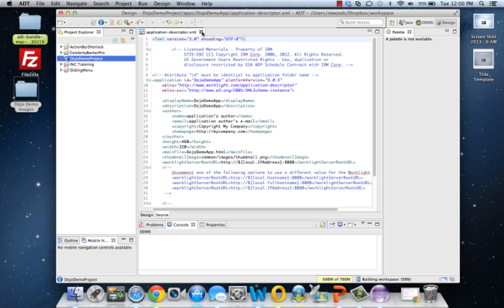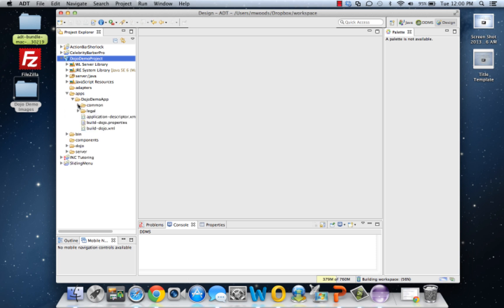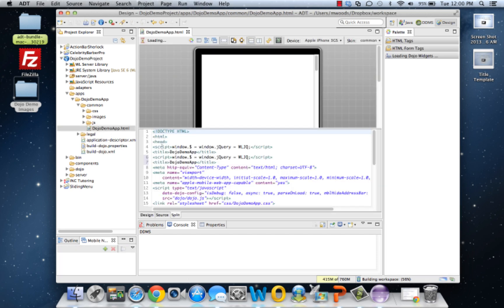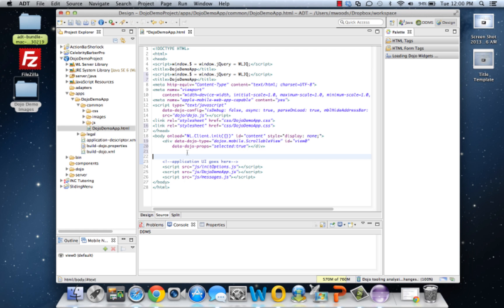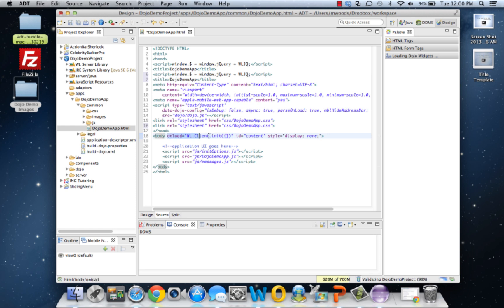It brings up the application descriptor by default. We don't need that right now. Let's dive into the HTML, go into your project, apps, common. Let's switch to the source view for a second. Let's clean up the automatically created stuff and make sure you have this WL client unit. We went over this in the last video. It allows you to do the direct updates and push notifications, so I usually make it a habit to put that in all my apps.